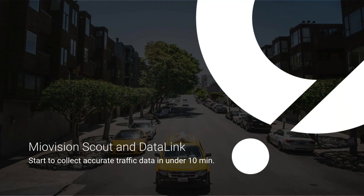Everyone on the webinar is muted. This just makes sure we don't have unnecessary background noise during the presentation. But not to worry, there are other ways you can communicate with us as we go. Everyone has a chat box as part of their GoToWebinar toolbar. Please use that to ask questions throughout, or let us know if you are experiencing any issues with sound or visuals cutting out.